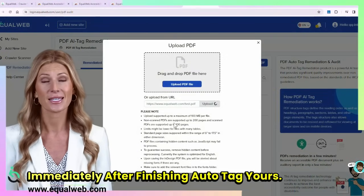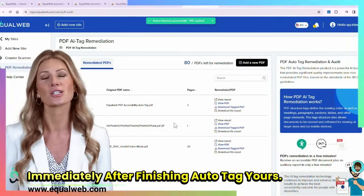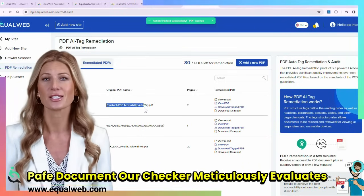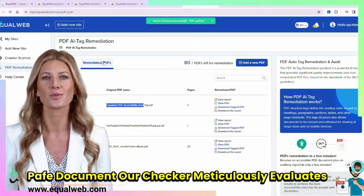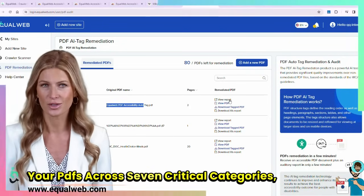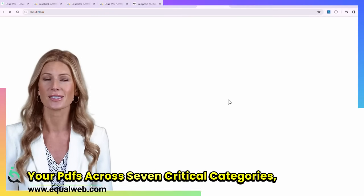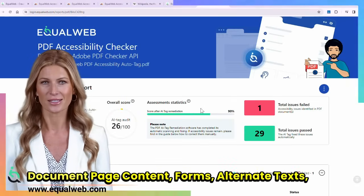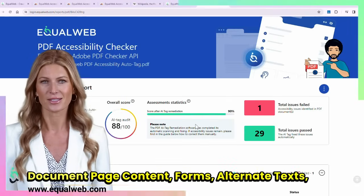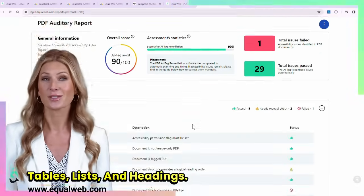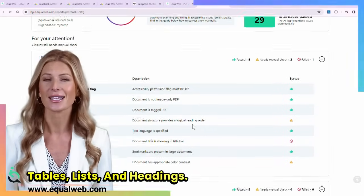Immediately after finishing Auto-Tag on your PDF document, our checker meticulously evaluates your PDFs across seven critical categories: Document, page content, forms, alternate texts, tables, lists, and headings.